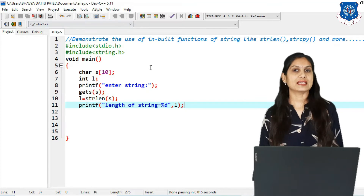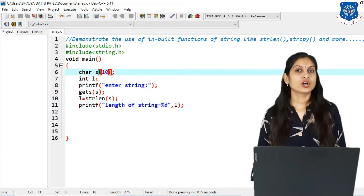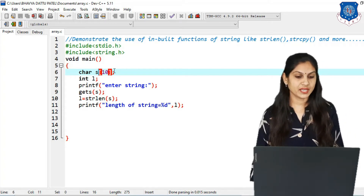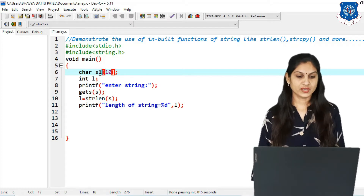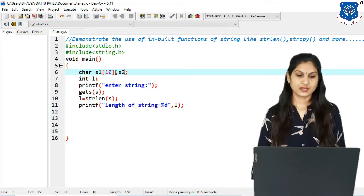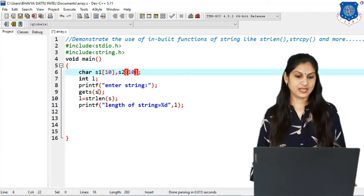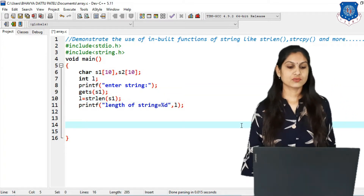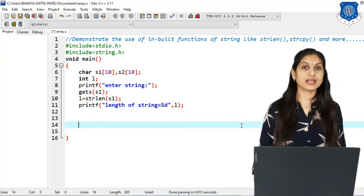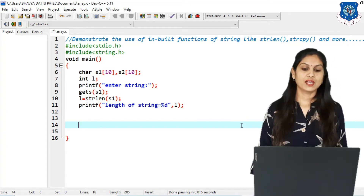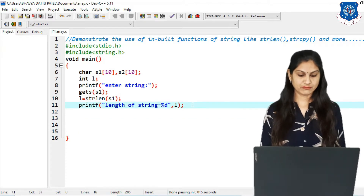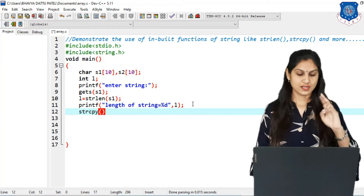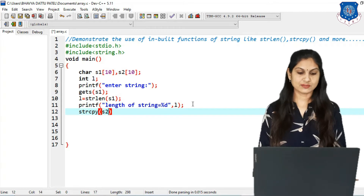Now let's look at the next function, strcpy. For copying, we need two strings, so we change the name from s to s1 for the first string and s2 for the second string. We read the first string s1 using gets, and then apply the strcpy function. Inside the strcpy bracket we write two strings: the first is always s2 and the second is always s1.